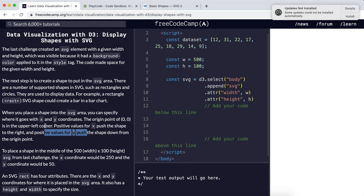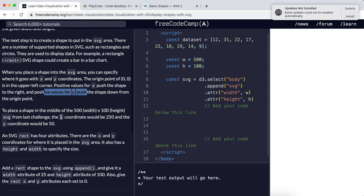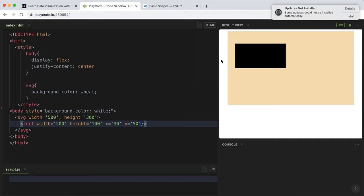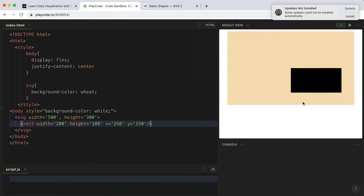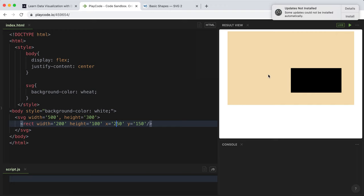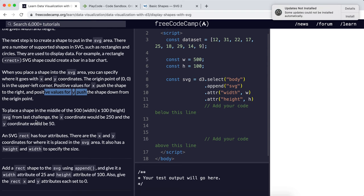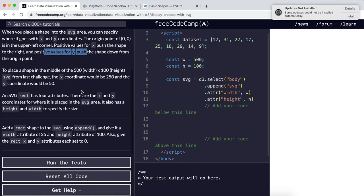If we were to place a shape in the middle of a 500 by 100 SVG area, the x coordinate would be 250, which is half of 500, and the y coordinate would be 50, which is half of 100. To place this rectangle in the middle of this SVG area, we set x to 250 and y to 150. Bear in mind it is in the middle, but the reason it doesn't look like that is its origin point, the top left corner, is in the middle. To put the shape truly in the middle, we would need to adjust it accordingly using these x and y coordinates.